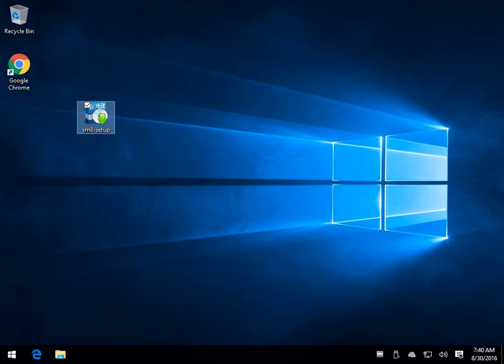Hey Geeks, Tim Tibbetts here with MajorGeeks.com. Today we're going to take a look at IObit's Start Menu for Windows 8 and Windows 10. This program goes back to Windows 8 when everybody was mad about the start menu and has been updated to work with Windows 10 as well.